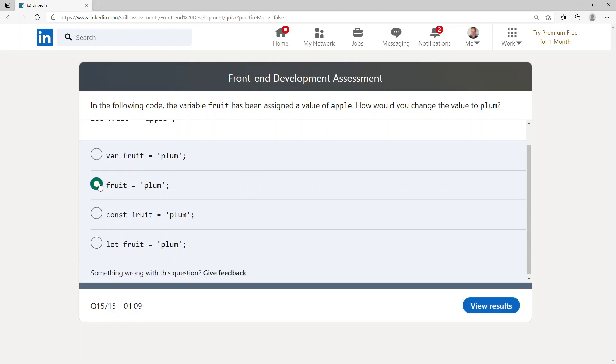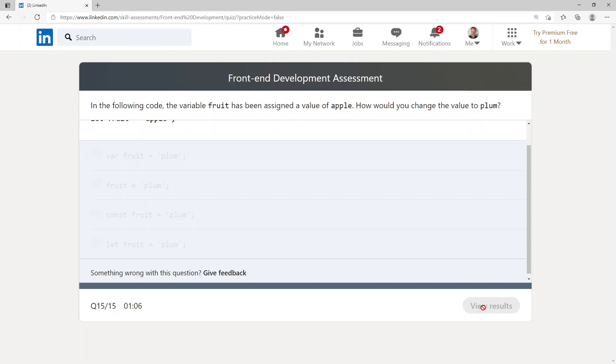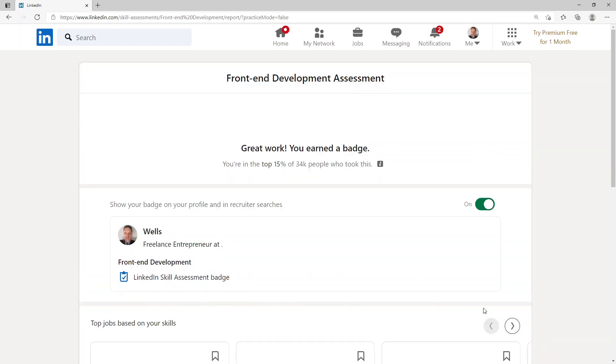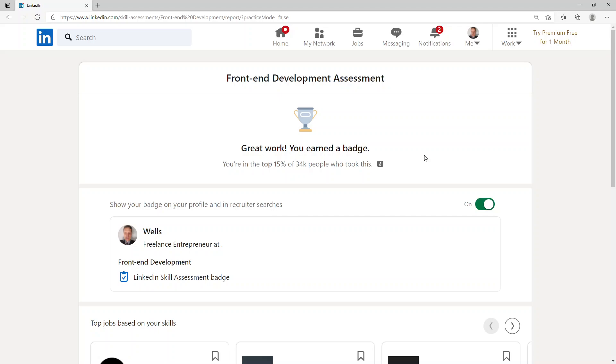Let's go and see how did we do. Great work, you earned a badge! You're in the top 15 percent of 34,000 people who took this. Thank you for watching this video, I hope that it's been helpful and I really appreciate you watching and learning. Thank you very much, goodbye.